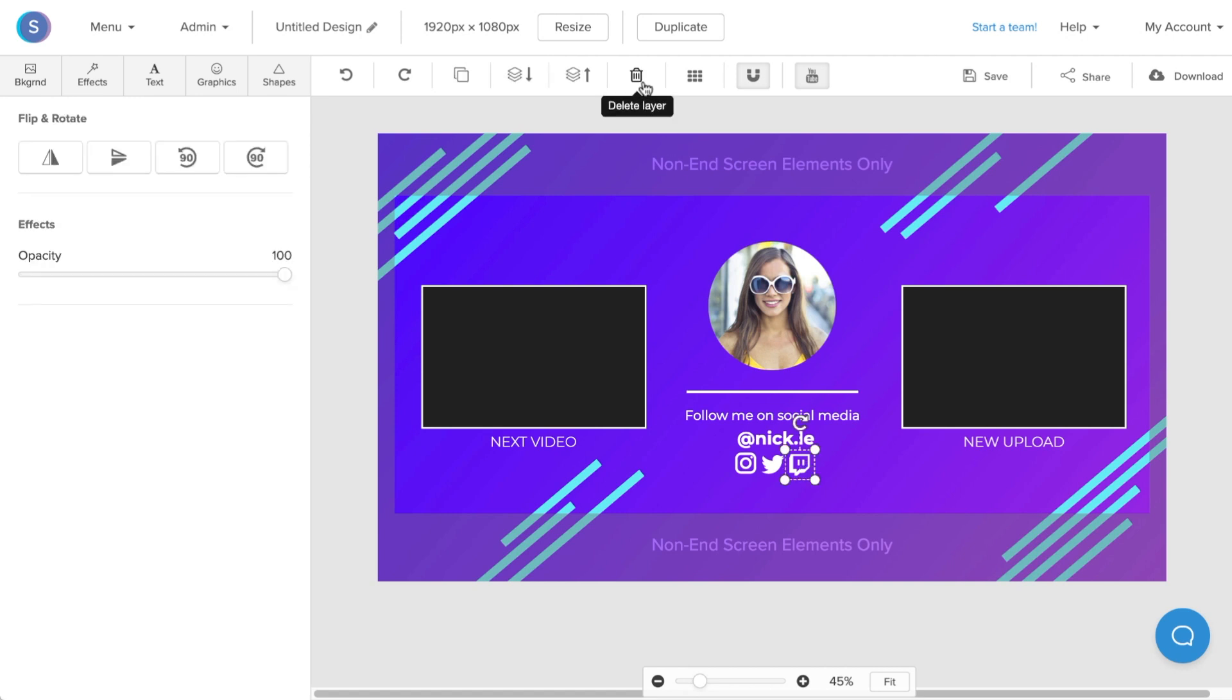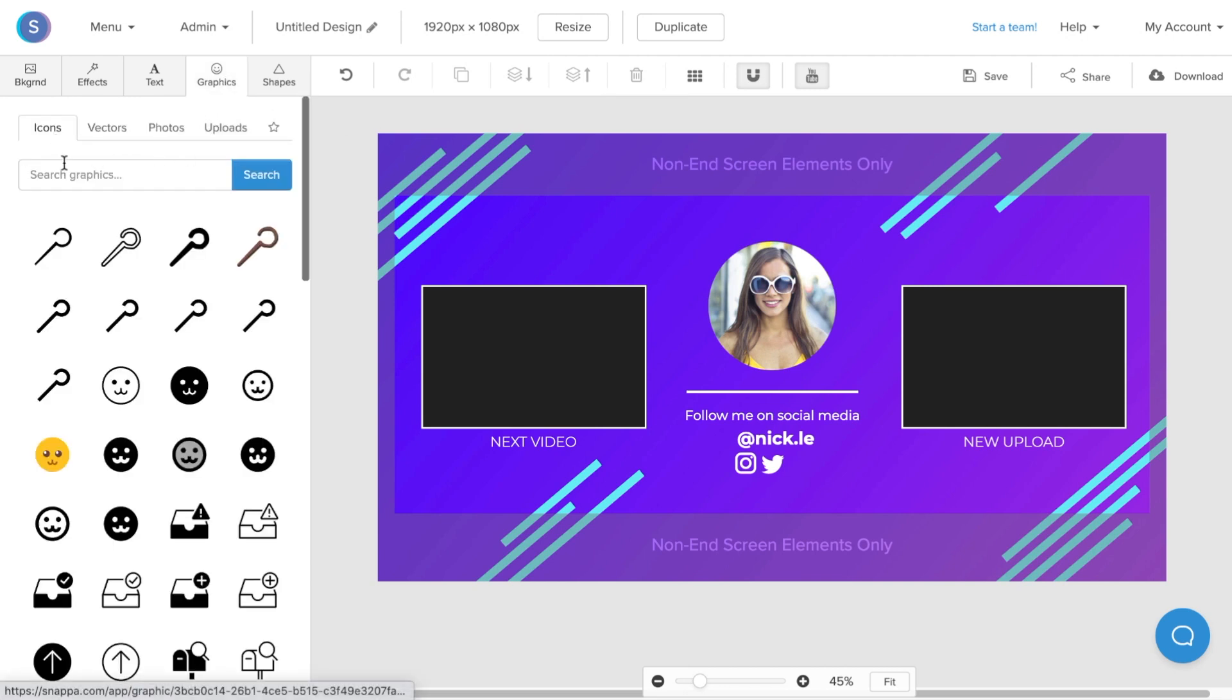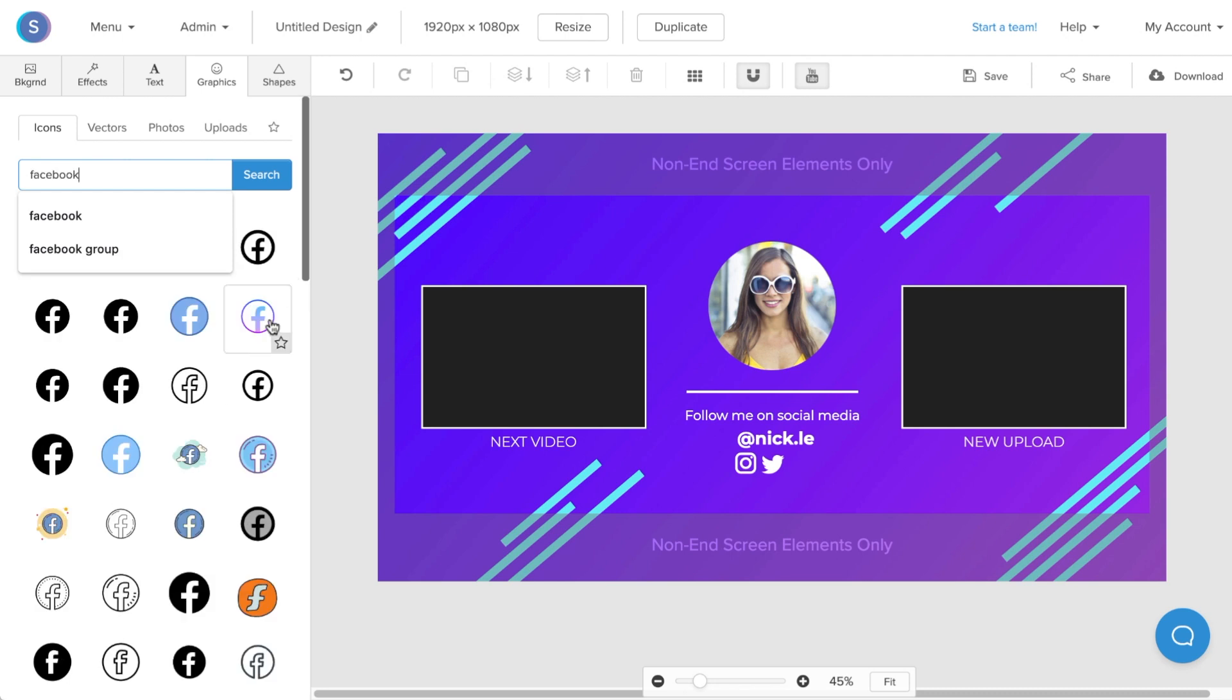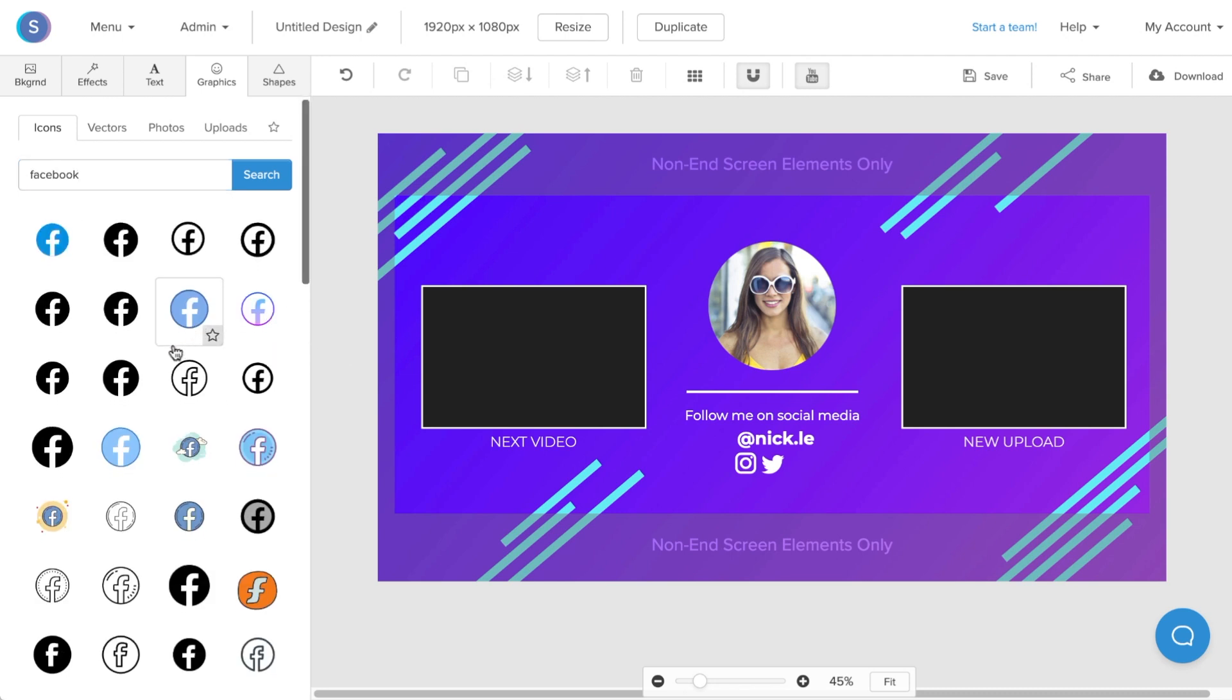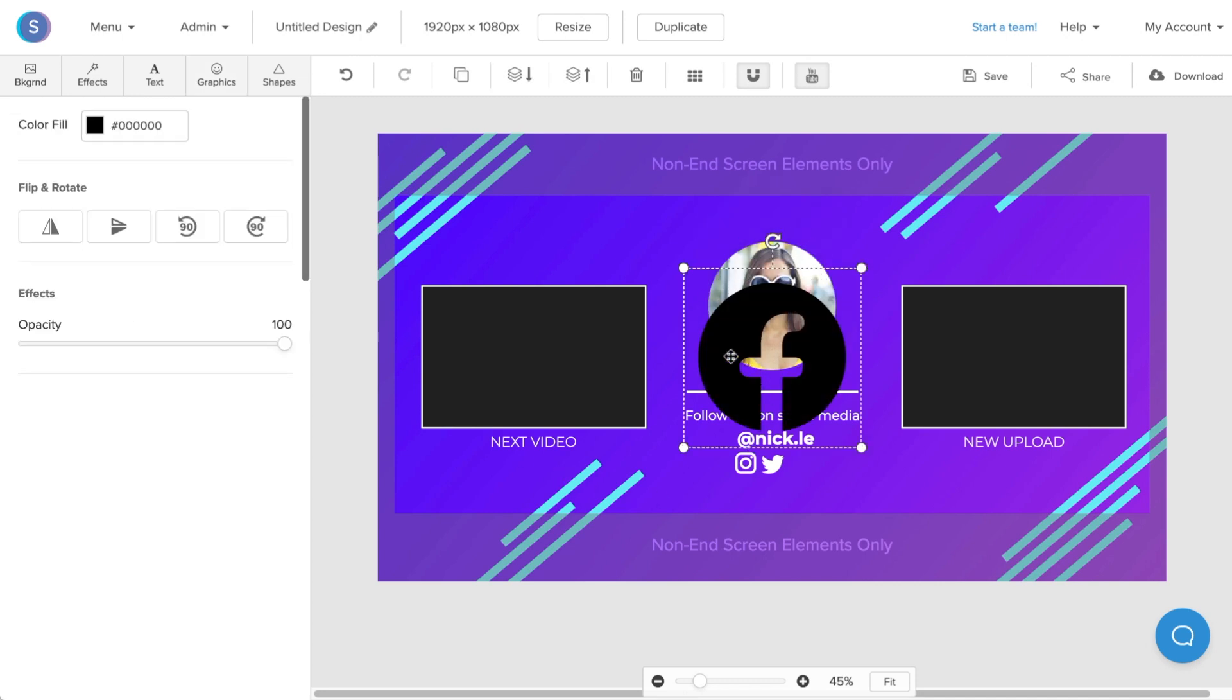I'm also going to add or remove these icons for the platforms that I offer. I'm going to replace Twitch with Facebook, so I'm going to click on it. I can click the trash can or I can click the delete button. Now I'll navigate to my graphics tab, navigate to the icons tab, and search for Facebook.